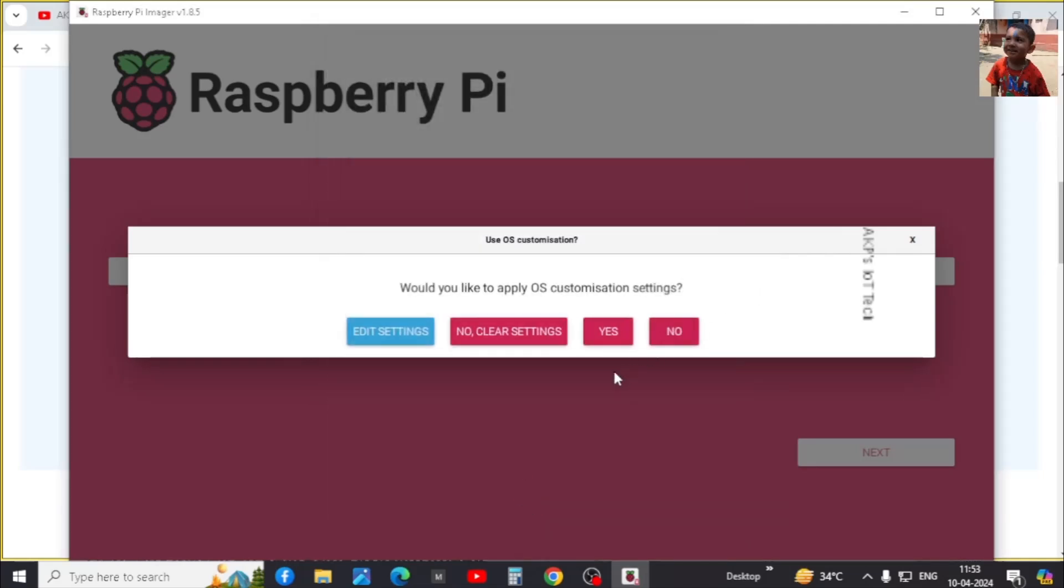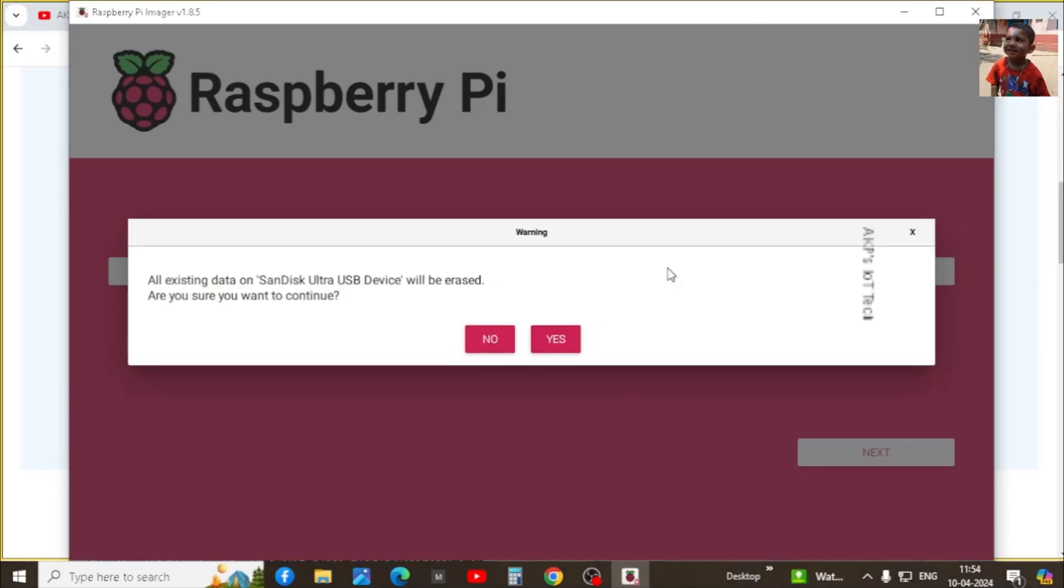Now we are going to click on yes. Right now one warning window is visible in the screen. So if you have any important data in your USB device or micro SD card, don't erase it. At first back it up and next you can use it for the Raspberry Pi purpose. Otherwise it will erase all the data. So that's why this is the warning. Now we are going to click on yes.